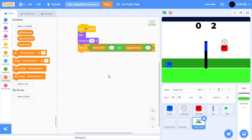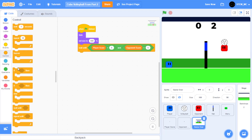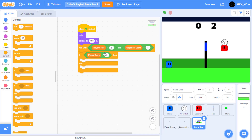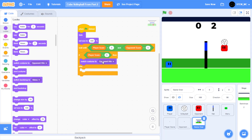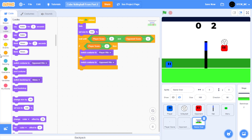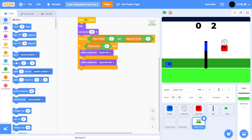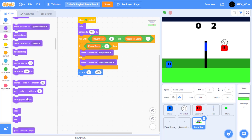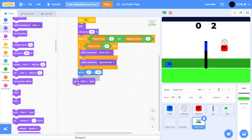First, we want to change our costume depending on whether the player wins or the opponent wins. So in control, drag out an if-then-else statement and copy-paste the condition into there. Then in looks, drag out switch costume to player win, and then switch costume to opponent win in the else branch. Then let's go to the position 0 and negative 180 — at the bottom of the screen. Let's head to the front layer so it overlaps everything, and then show the sprite.